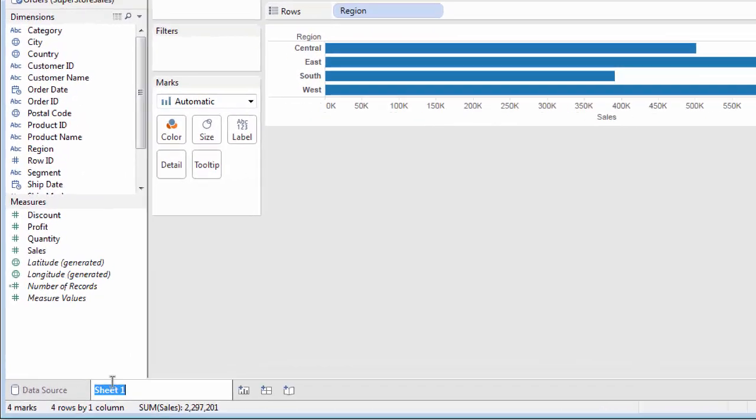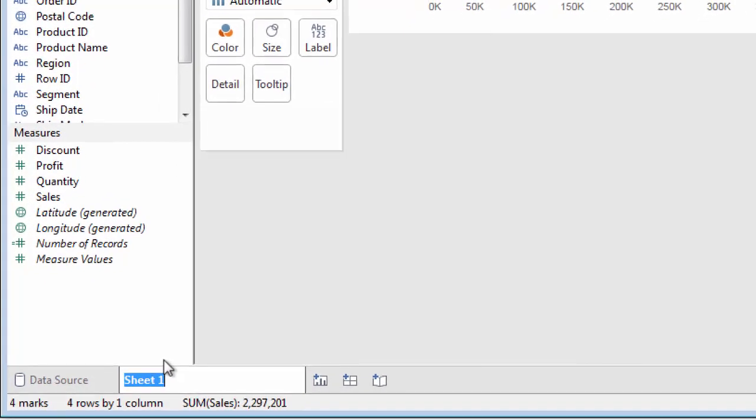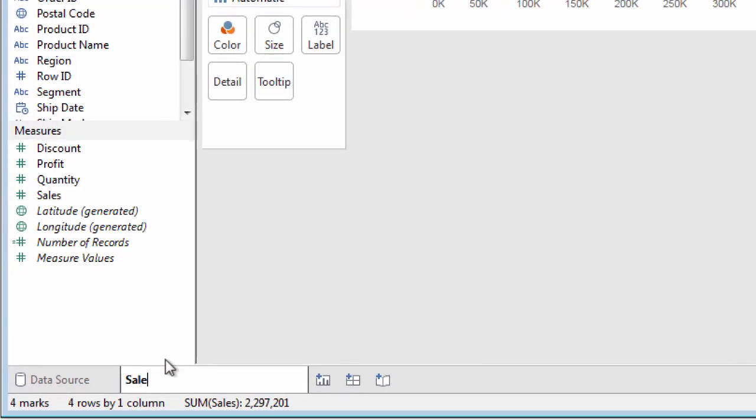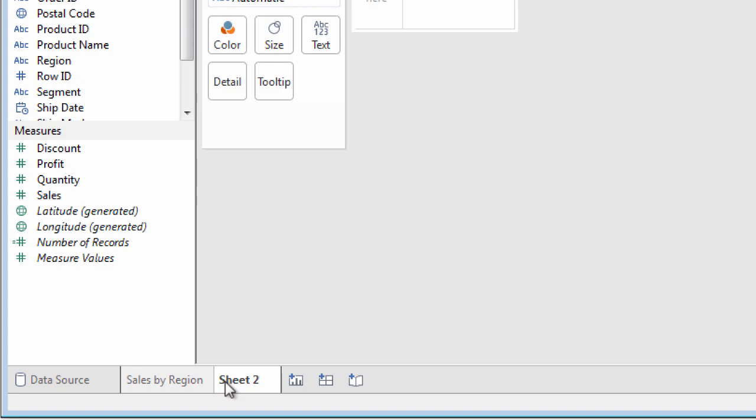When you're finished with your chart, always give the sheet a meaningful name by double-clicking on the tab. Then you can create another chart in a new sheet.